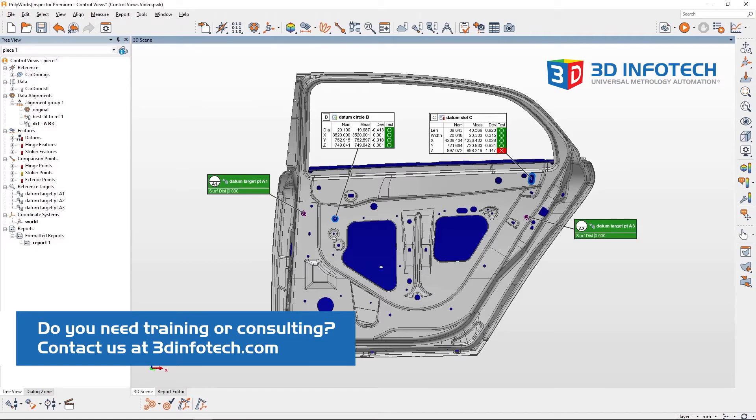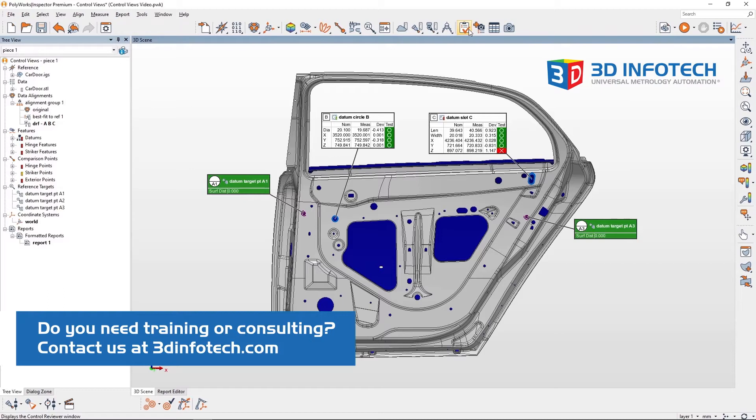The control reviewer button is located here. This allows us to view and edit any control views in the project, but first we need to create a control view.